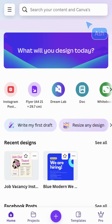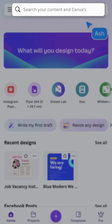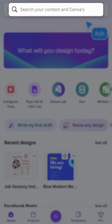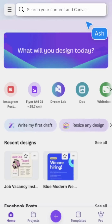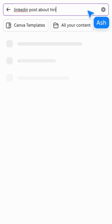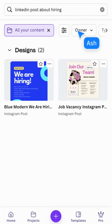Beginning on Canva's home screen, this universal search bar allows you to find templates, recent designs, and private content in your account. Just start typing and tap search. Then, under All Your Content, see everything created by you and your team. It even searches for keywords written within your designs, which is really handy when you've forgotten the document name.